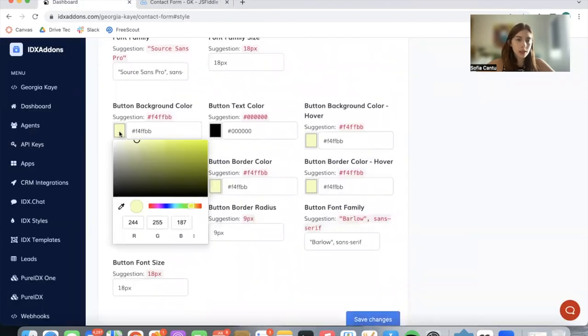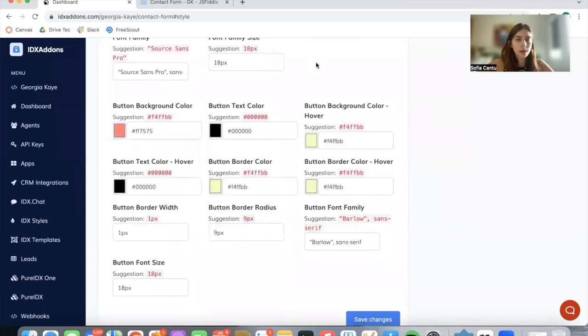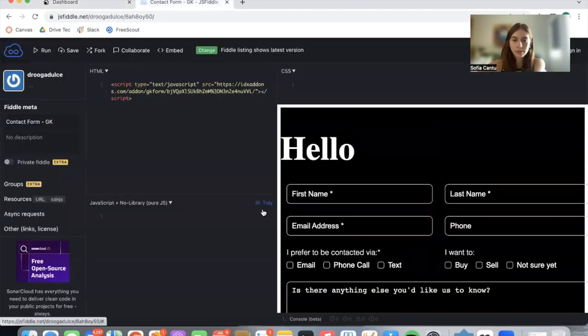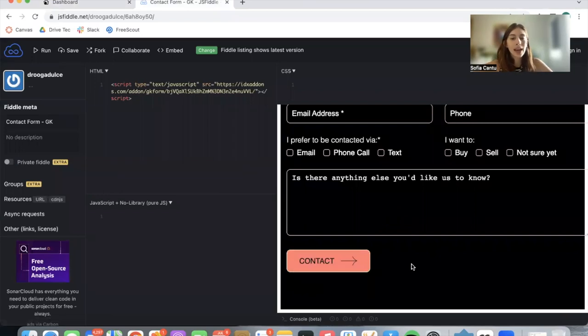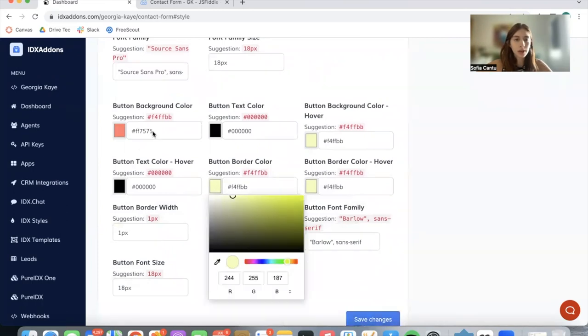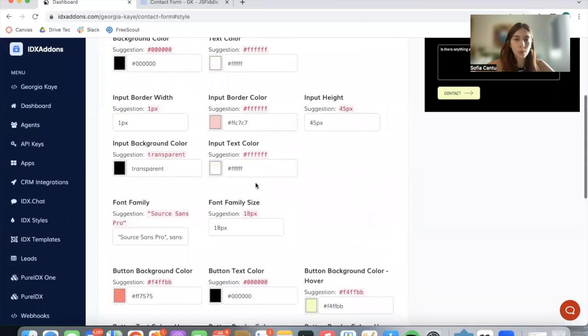Let's try to match this color, maybe a little bit darker. Here we have it. We have the border for the button still yellow. We can change that to be the same pink color. Maybe we can even make it white, let's try that.